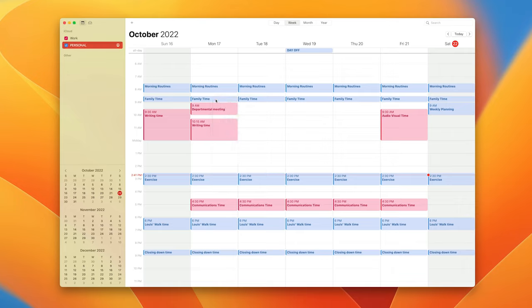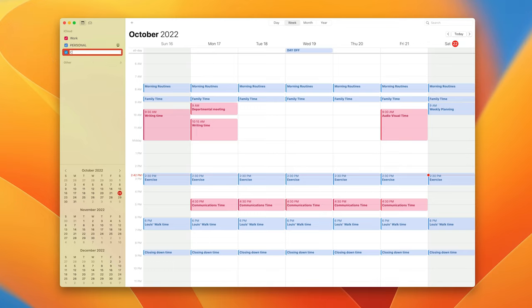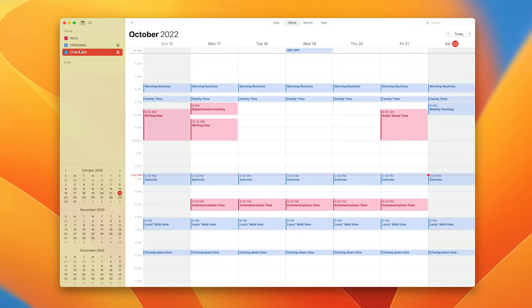If you actually create another calendar, if I go up to the top and click on new calendar, I'm going to call this coaching because this is what I'm going to do.